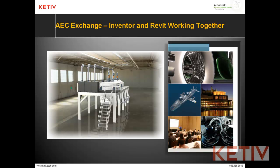Hello, Jonathan Landeros with Katif Technologies, and this is AEC Exchange, Inventor and Revit working together.